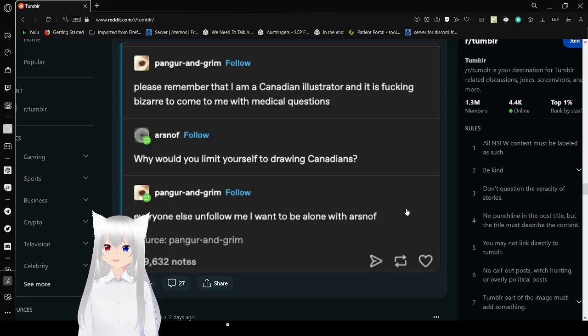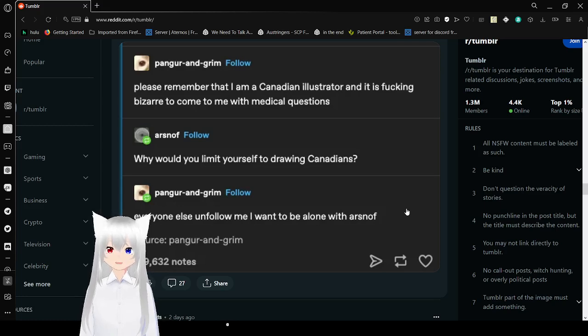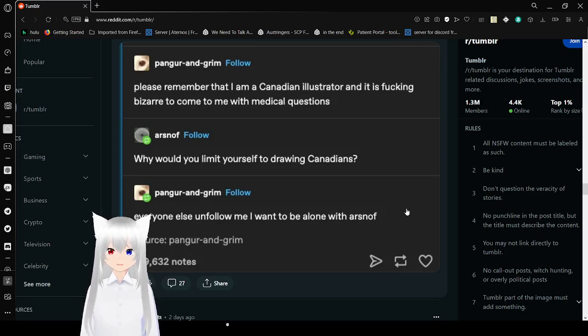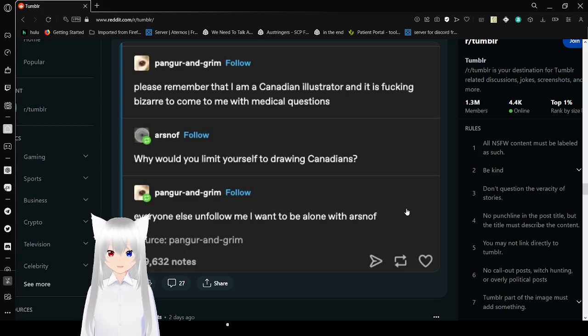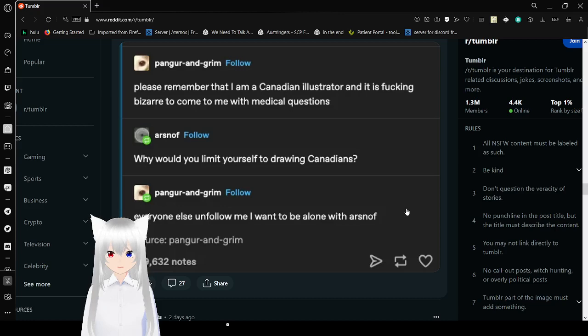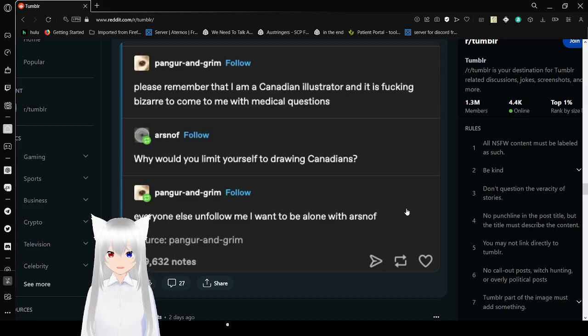Please remember that I am a Canadian illustrator, and it is fucking bizarre to come to me with medical questions. Why would you limit yourself to drawing Canadians? Everyone else, unfollow me. I want to be alone with eyesnuff.